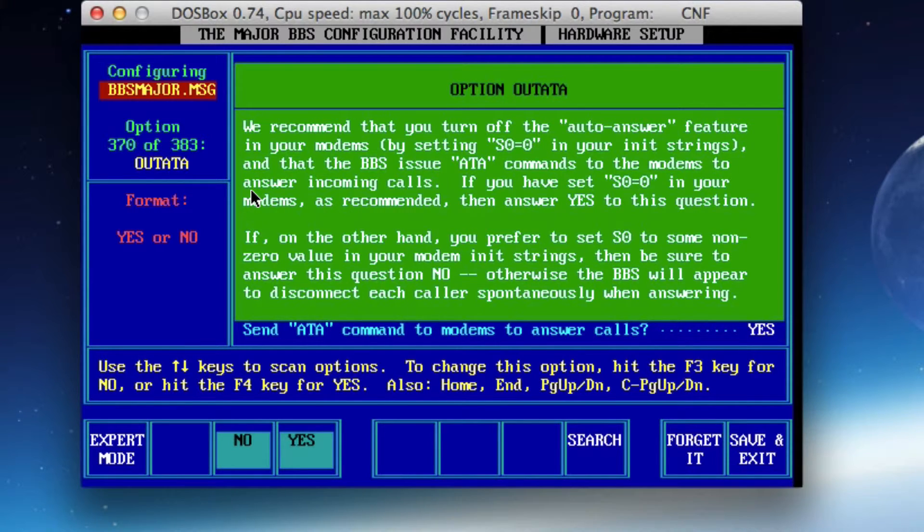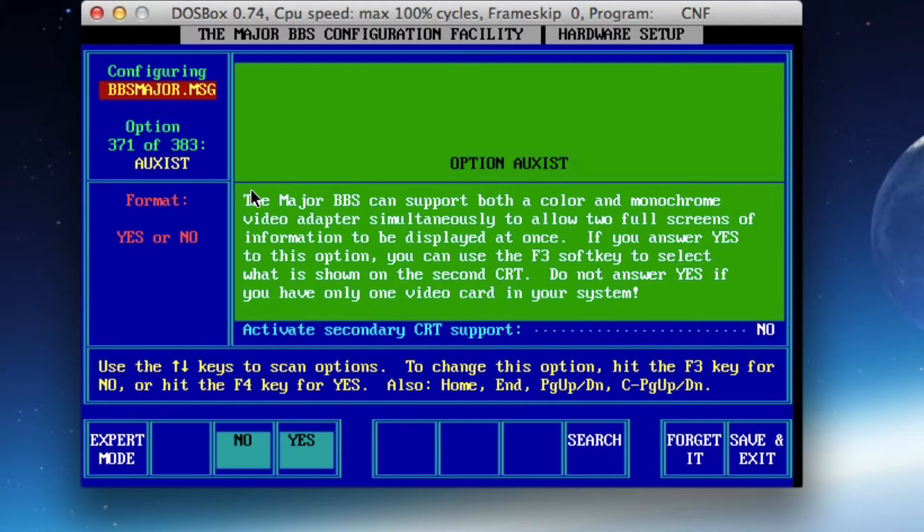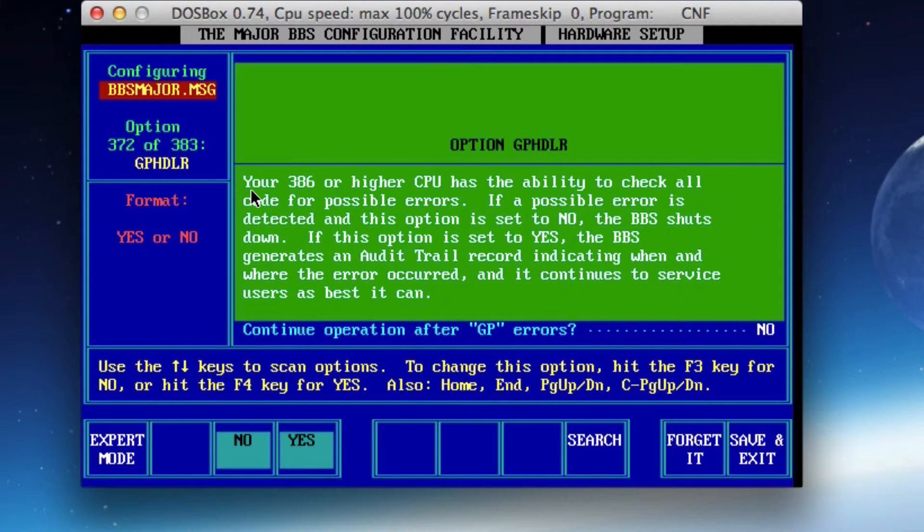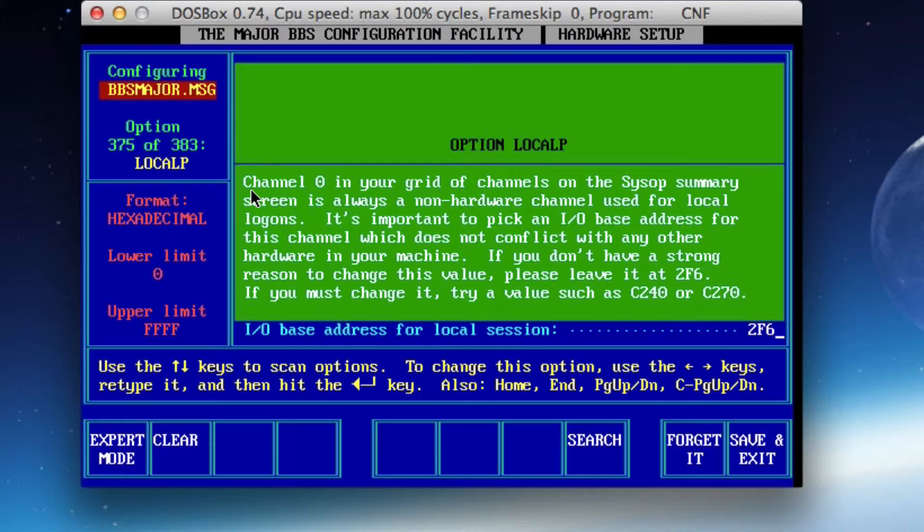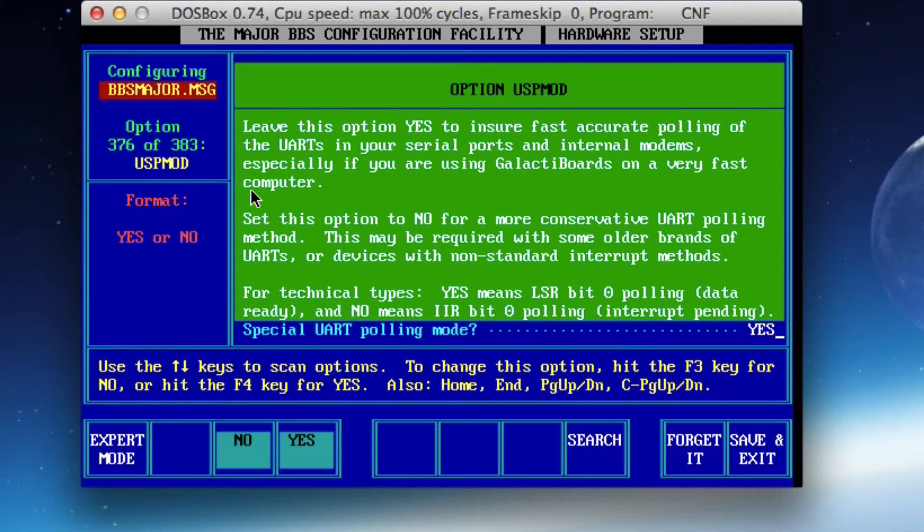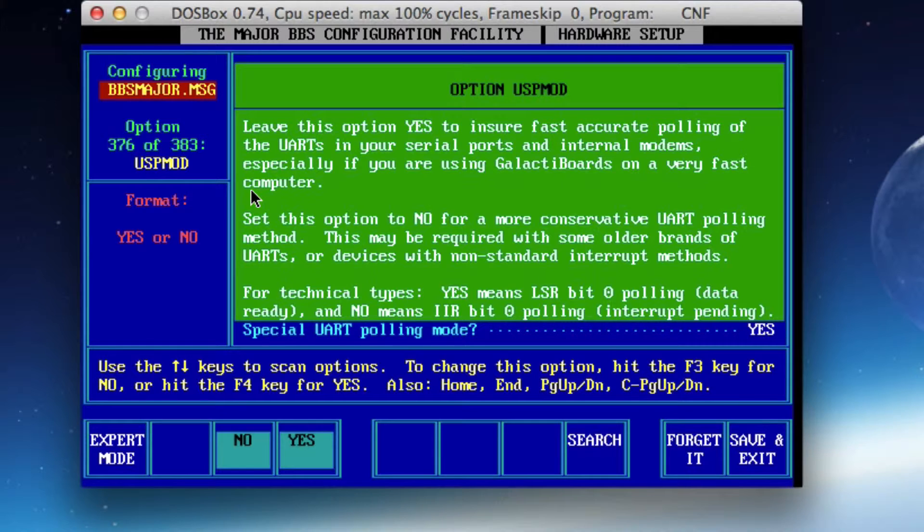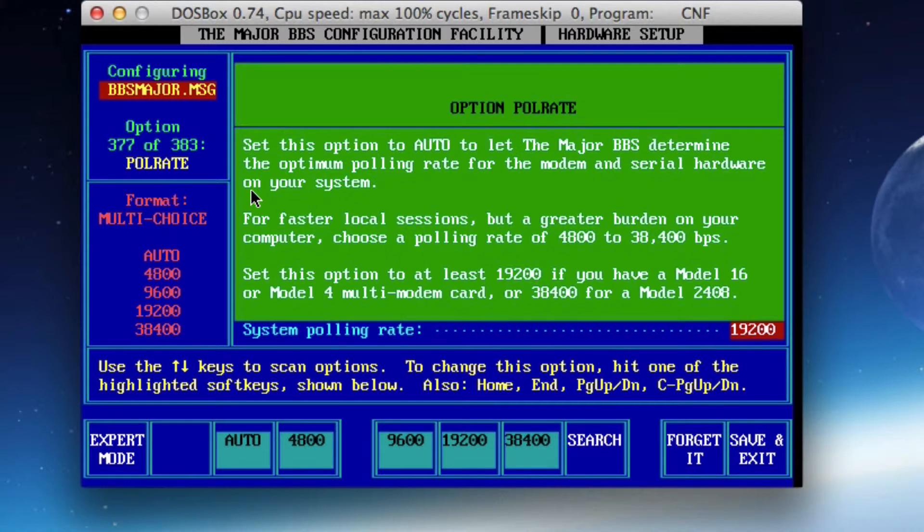We're running in DOS. We are not running in Windows or anything else. So that's something else that we need to make sure we account for as we're going through our hardware setup here. We're not going to activate CRT support. I don't think I need to worry about GP errors and how we handle those. This is the input output base address for local sessions. I'm not 100% sure that I need to change this. I do remember having a problem with local sessions before. The system polling rate, I'll leave it auto. Actually, I don't think I want to gamble. I'm going to change that to 19200.